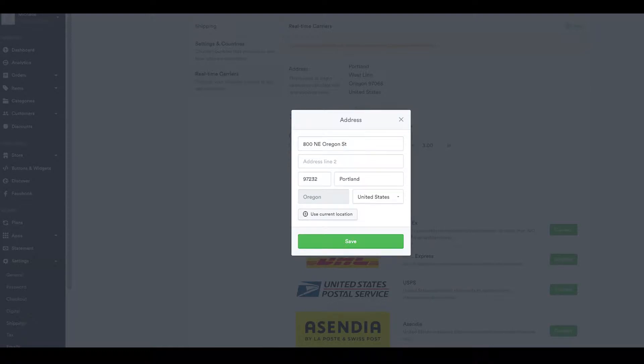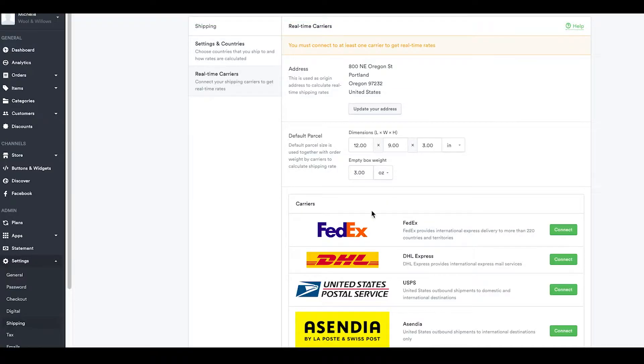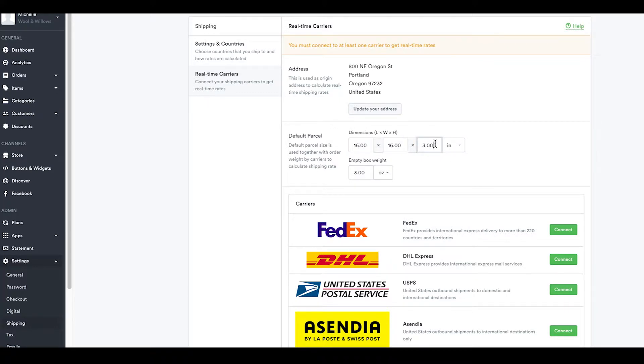Once that's done, select the default parcel size and the weight of the box you intend to use. Don't worry if you sell a variety of items that require different box sizes. Shipping rates are mostly determined by item weight, which is configured when adding items.